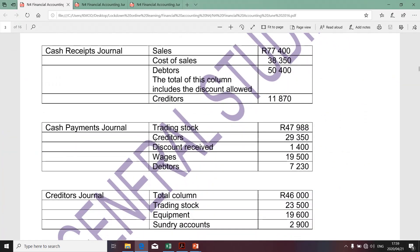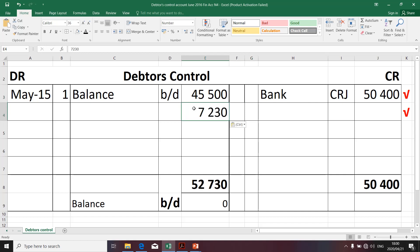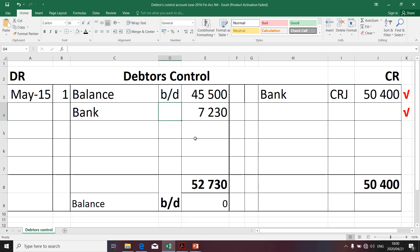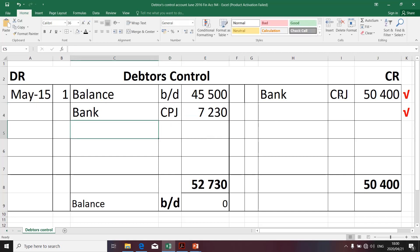Moving along swiftly — cash payments. We do have something that specifically affects debtors because it arose from cash payments; it will be taken to the credit side. Our bank will be impacted in the sense that our bank will decrease. So if you go to the bank account, you'll see that amount reflected on the credit side of the bank account because the business is making payments due to debtors for whatever reason. The folio number is attributable to the CPJ — cash payments journal. The same logic applies in regards to the rationale behind the CPJ, so that auditors or any other accountant can trace the source of the transaction.